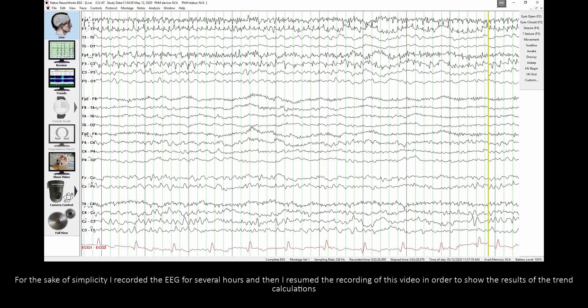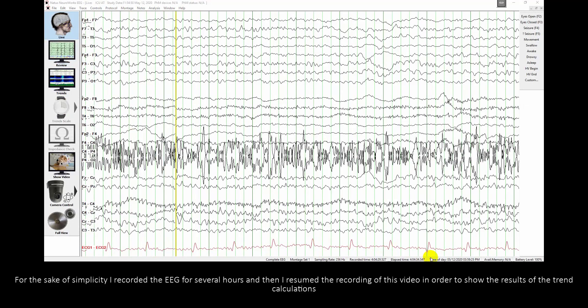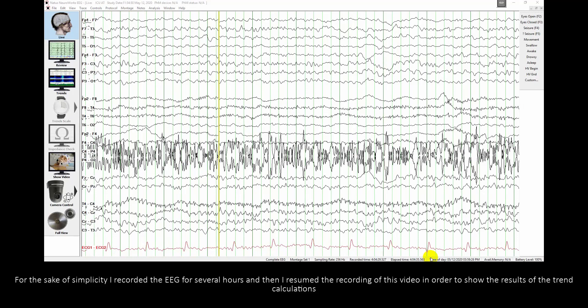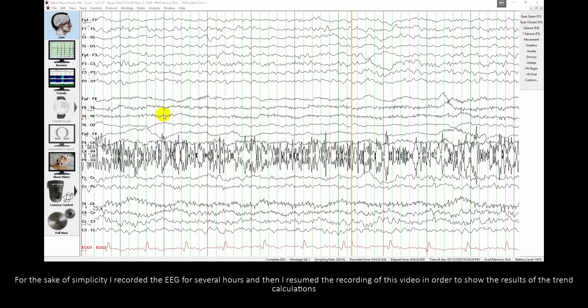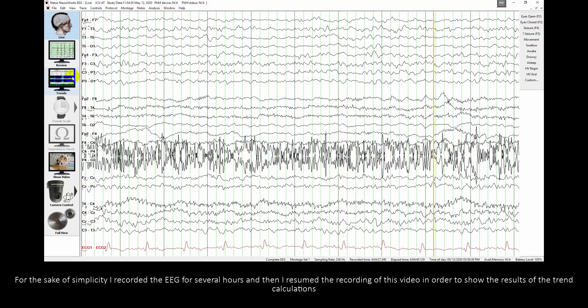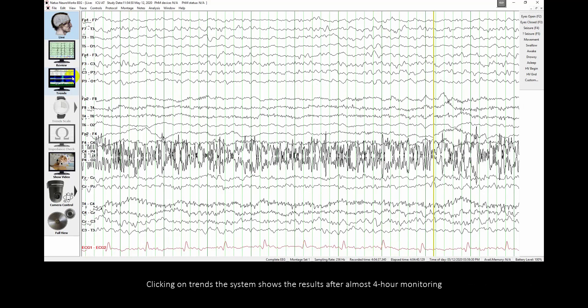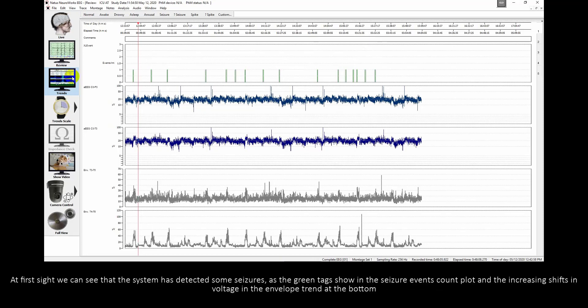For the sake of simplicity, I recorded EEG for several hours and then resumed the recording of this video in order to show the results of the trend calculations. Clicking on Trends, the system shows the results after almost 4 hour monitoring. At first sight, we can see that the system has detected some seizures, as the green tags show in the seizure events count plot and the increasing shifts in voltage in the envelope trend at the bottom.